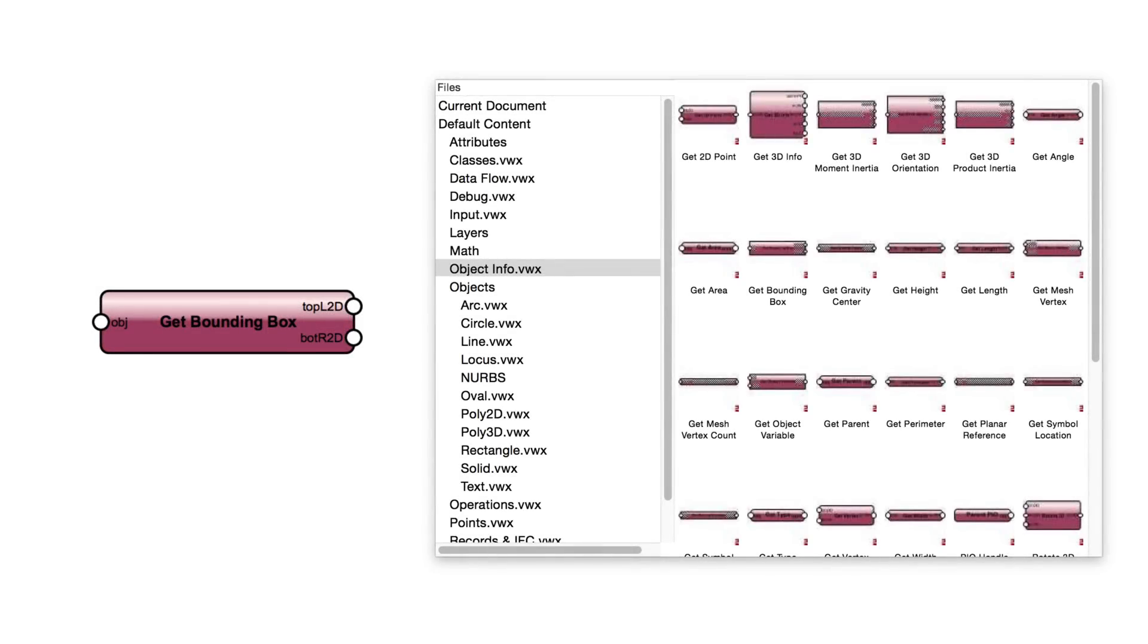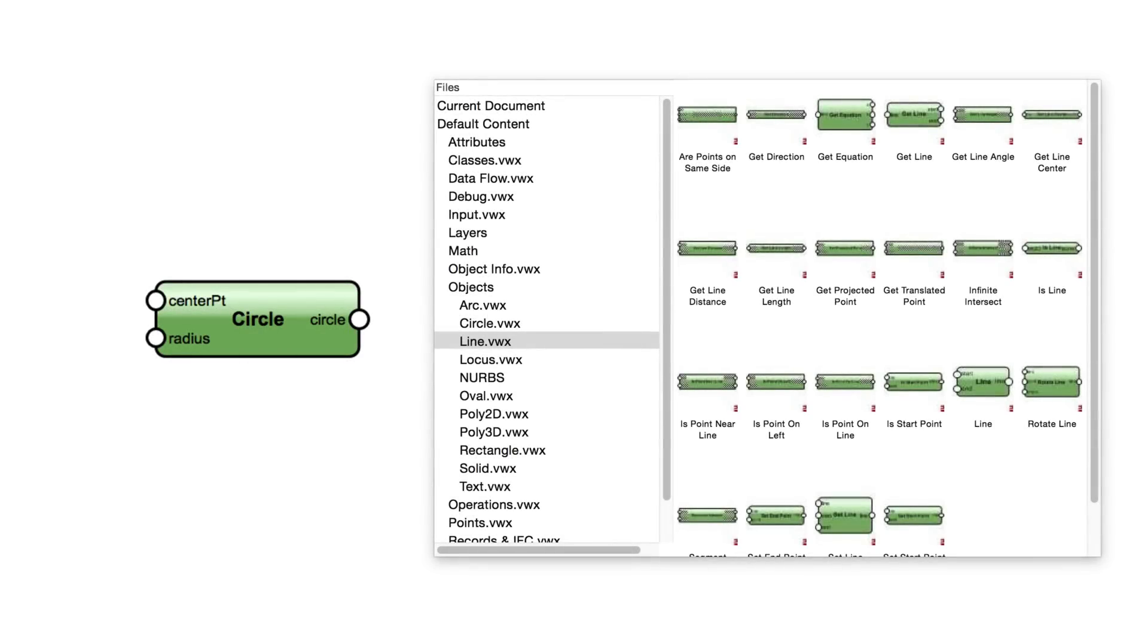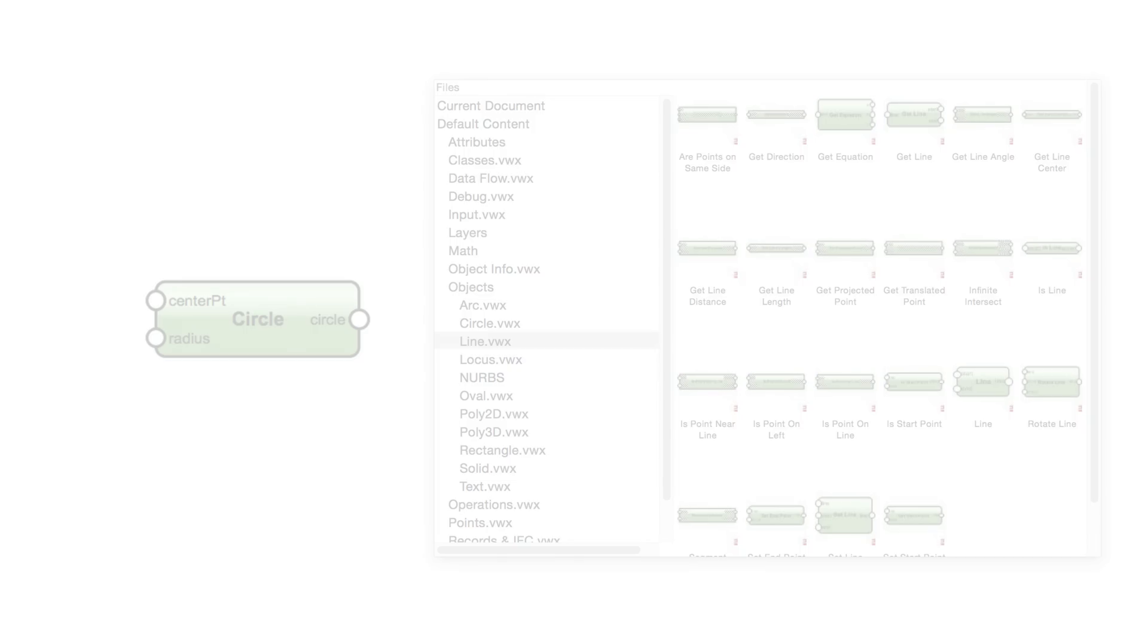Object info nodes are used to extract data from objects, finding the center point of a circle, for example. Objects nodes are the nodes that are used to create standard graphical objects like rectangles, lines, arcs, and curves. They create objects from data.